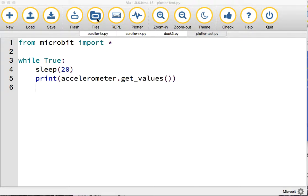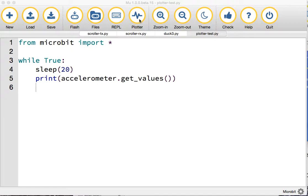It's got a new feature that goes alongside the REPL: a plotter. I understand this may have come from an idea from Lady Ada from Adafruit. Let's have a look at what happens.